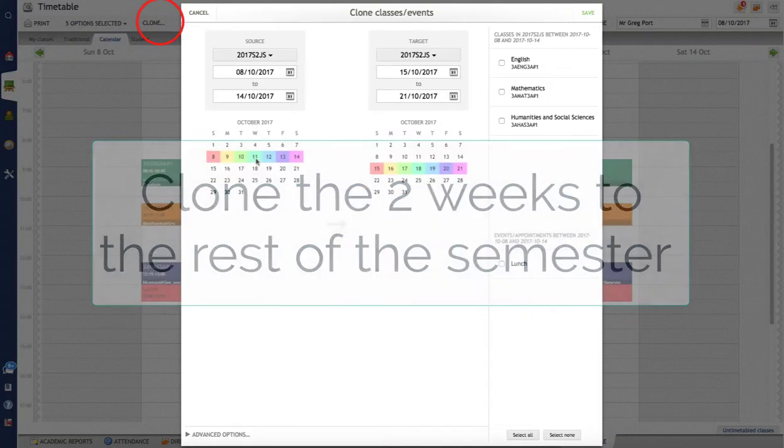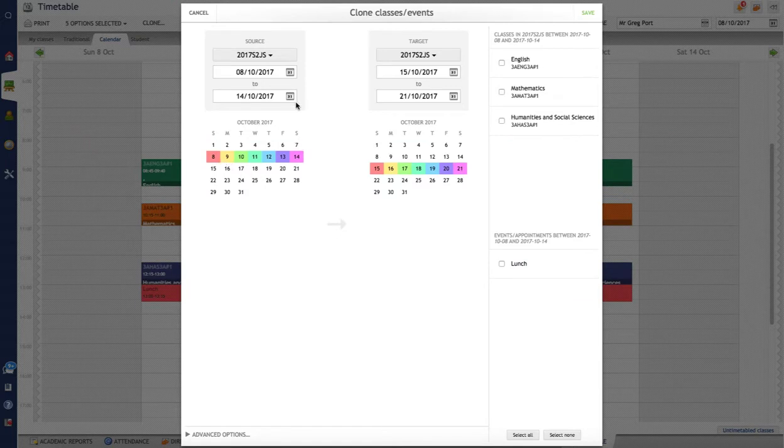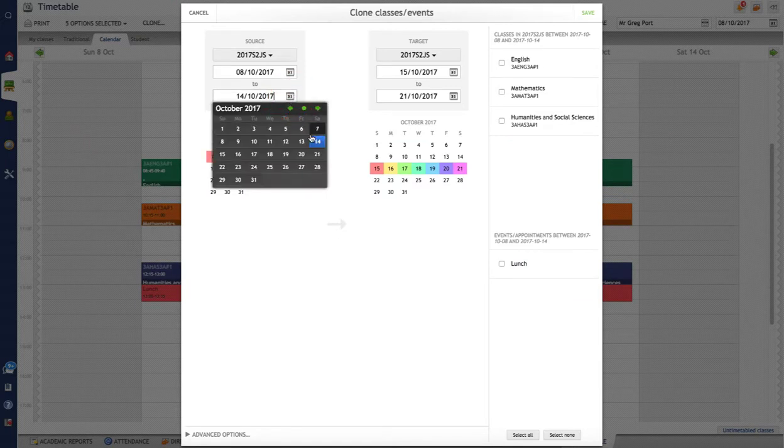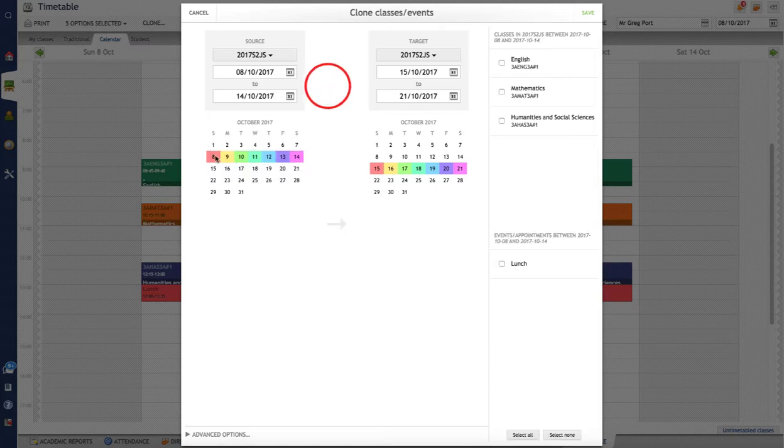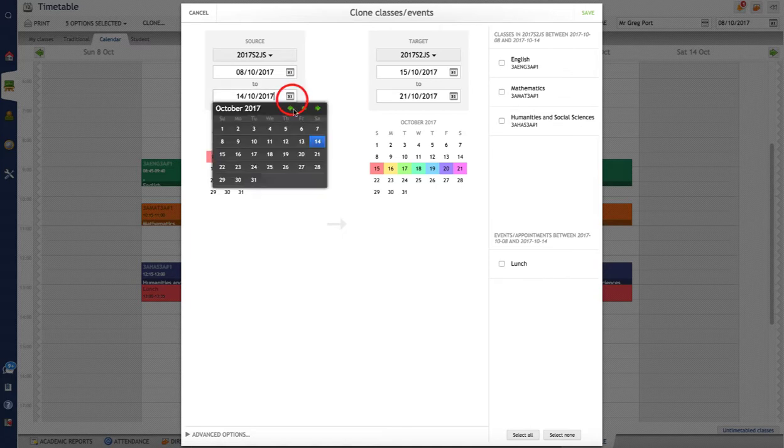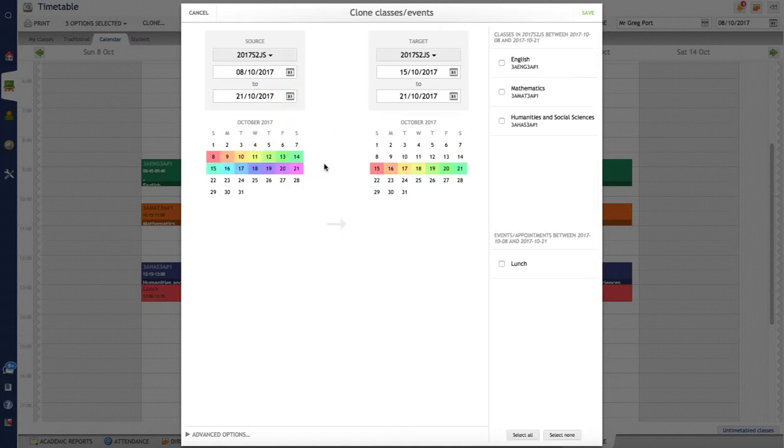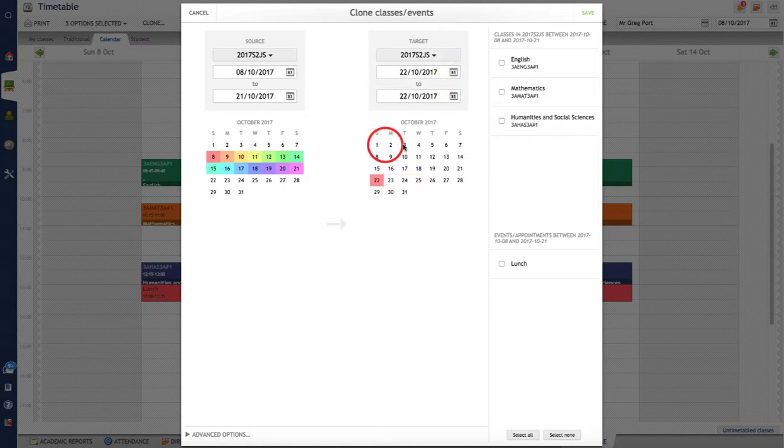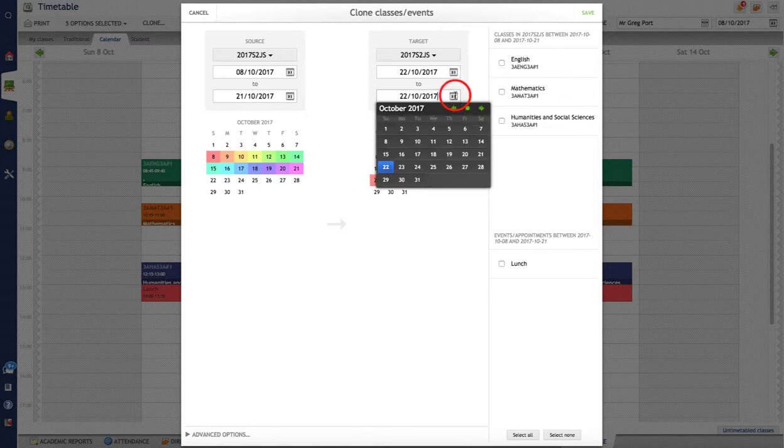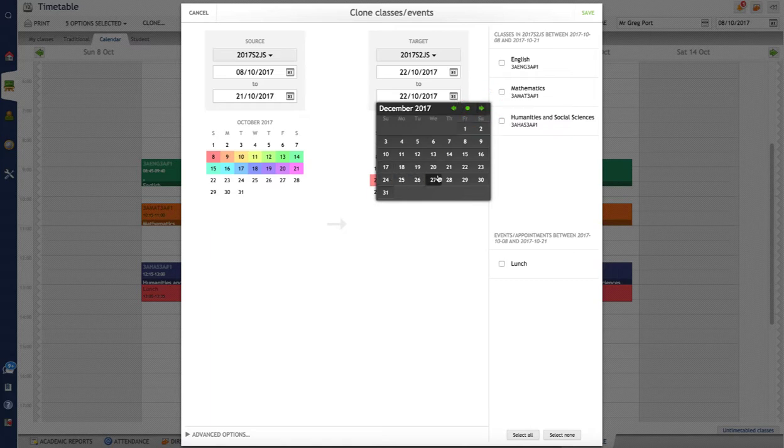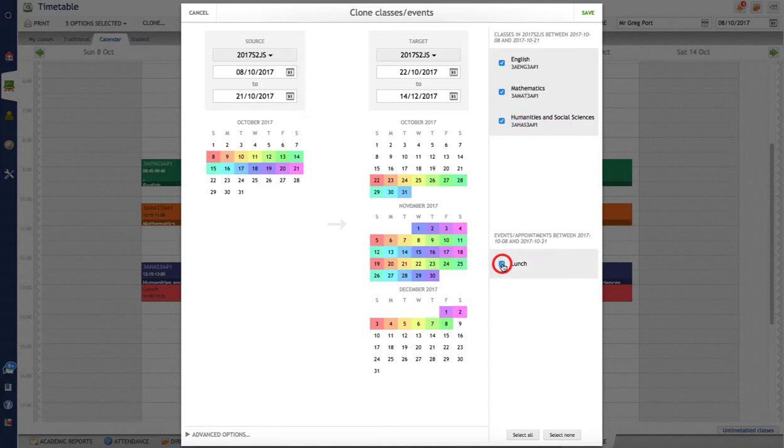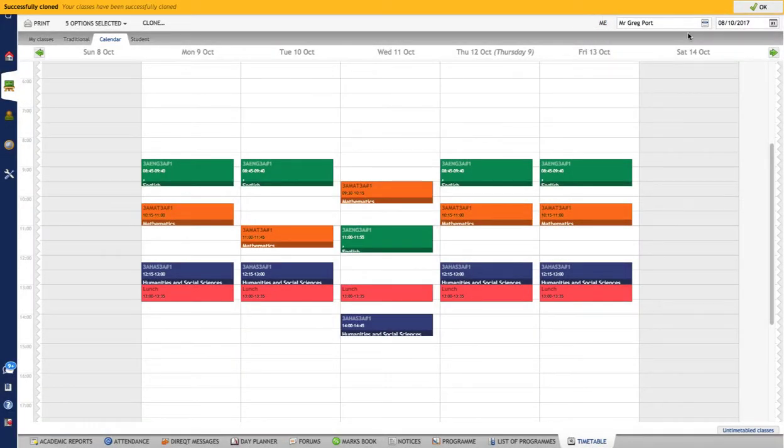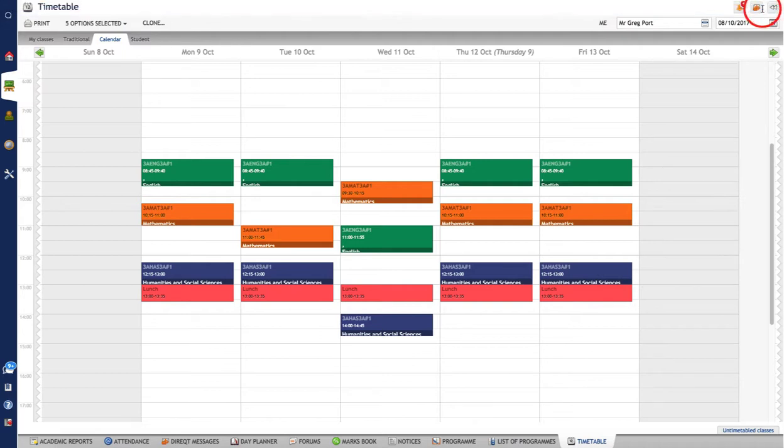So again clone. In this case here we want to clone the whole two weeks. So we're going to go from the eighth through to the 21st. There we go. So everything in those two weeks we're going to clone into and we're going to start at the 22nd for this week here. So it's going to start at the 22nd and we're going to go through to the end of the semester. So I'm just going to jump it forward to December and say let's just go for the 16th. There we go. So it's going to clone these two weeks into these ones here. The rest of the semester I've got. And again I just choose all of my classes and my appointments and click on save.